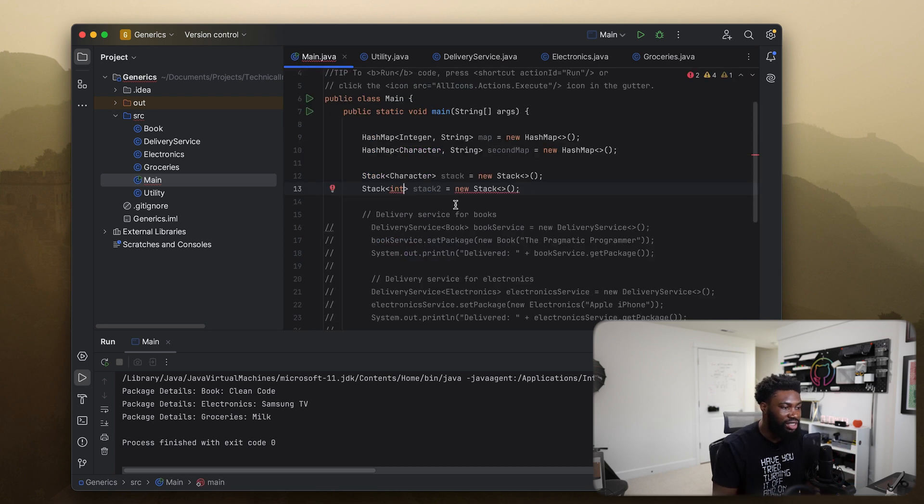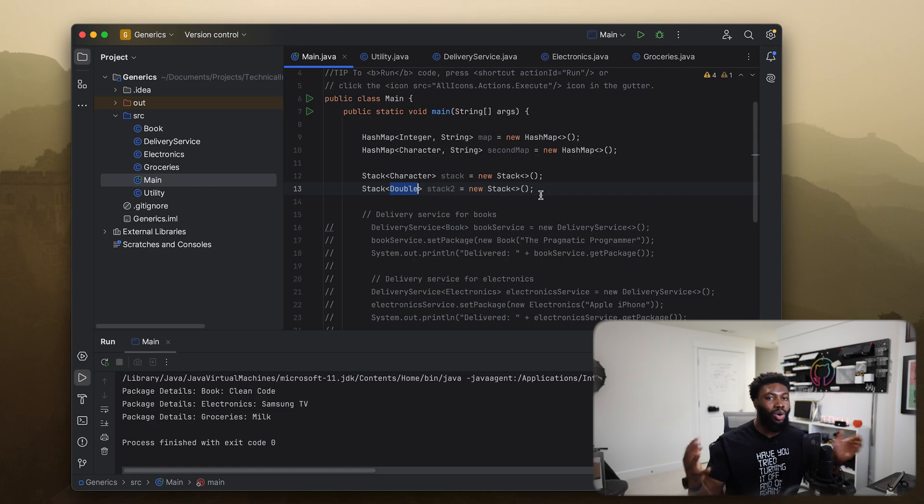That's the whole idea behind generics. If you have any questions, leave them in the comments below and I'll try to get to them.